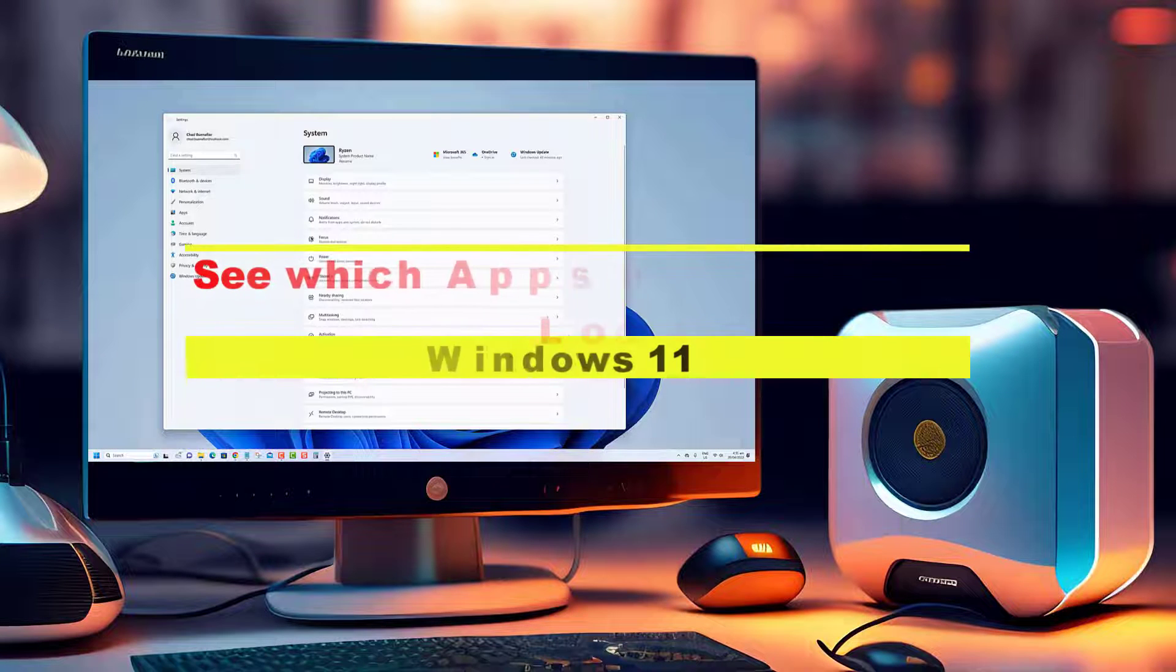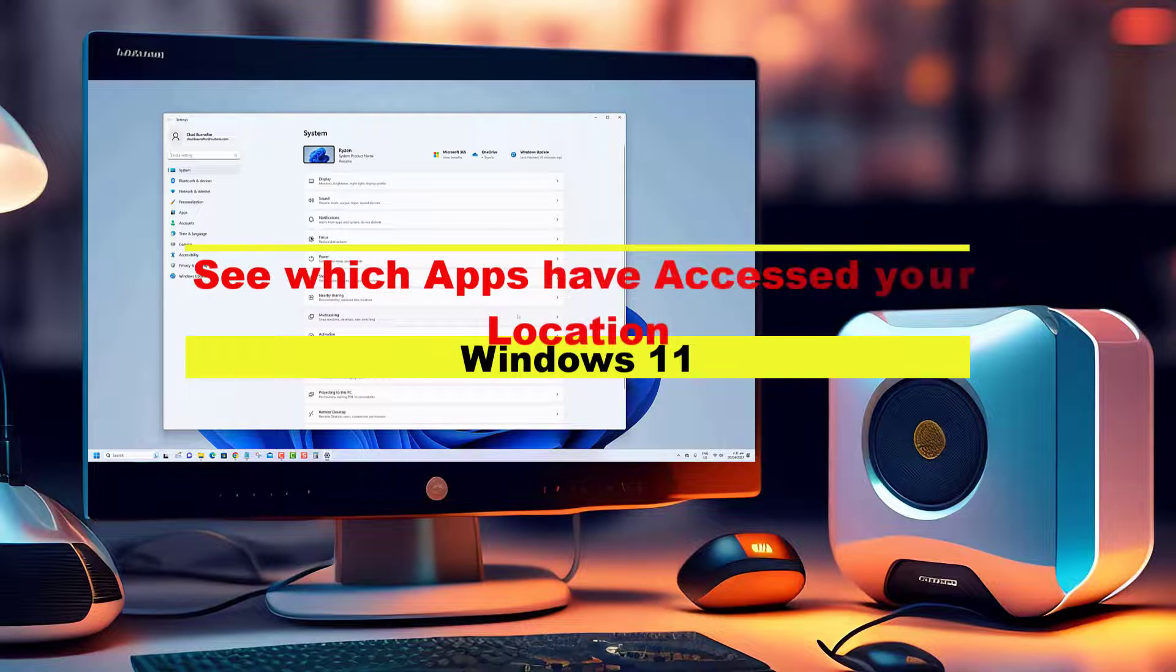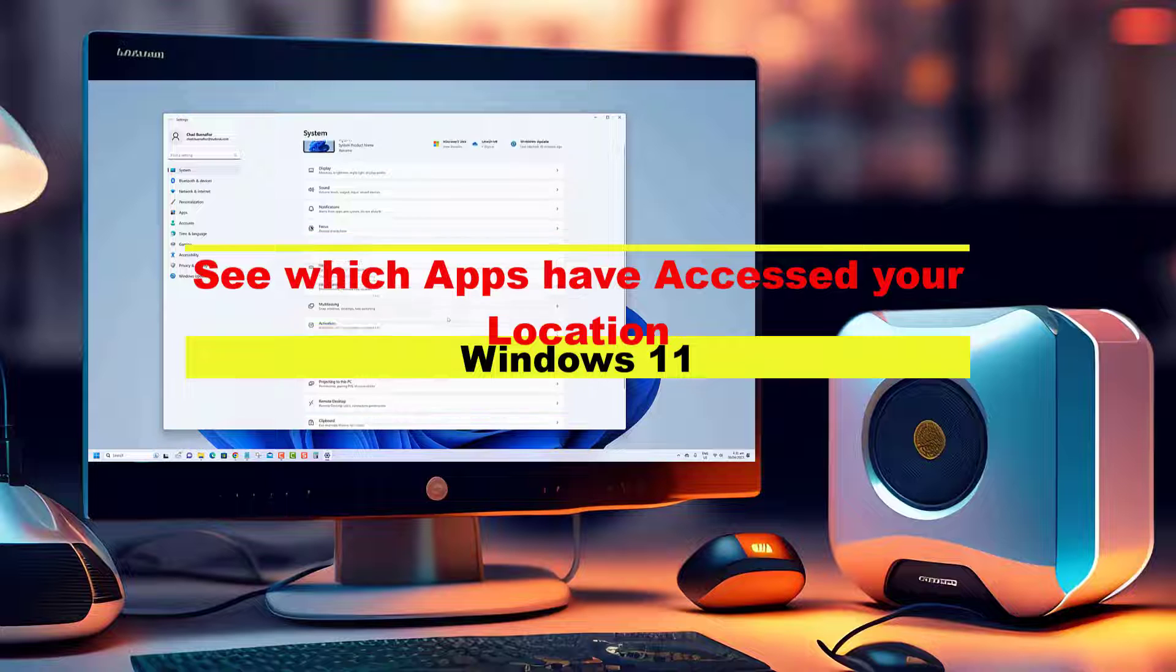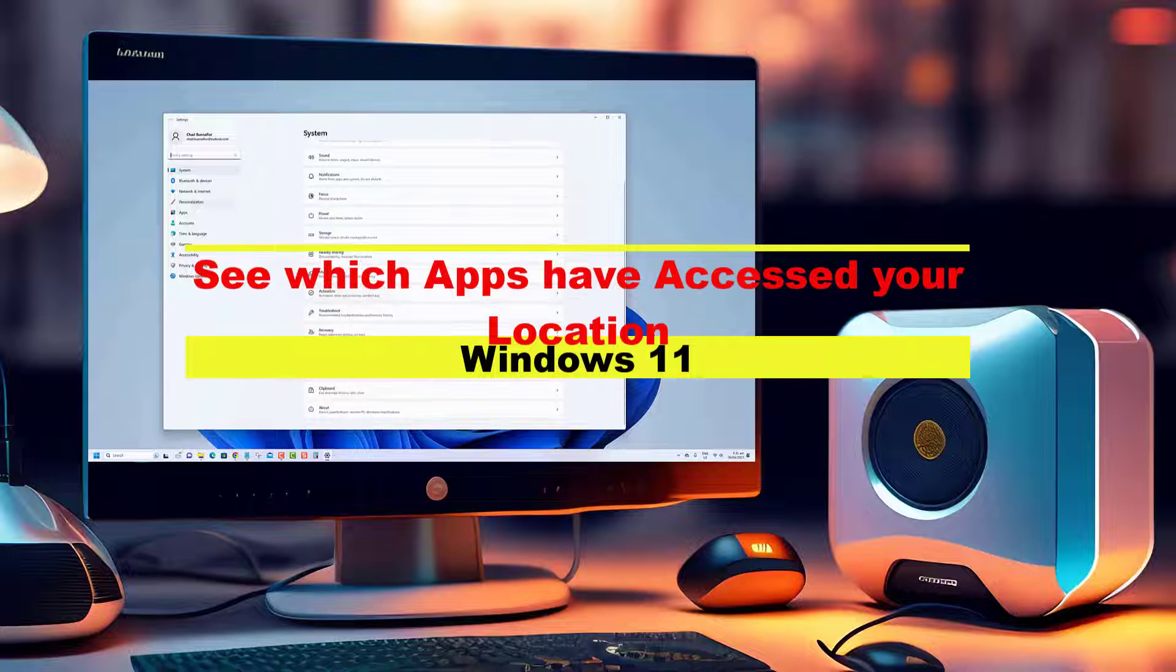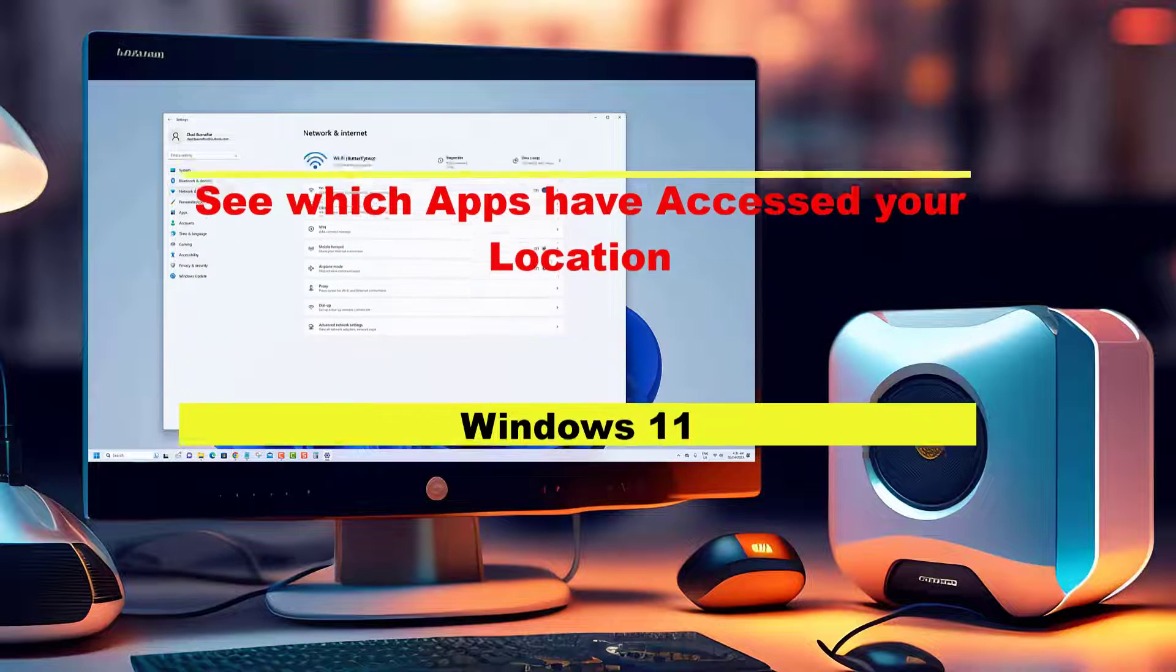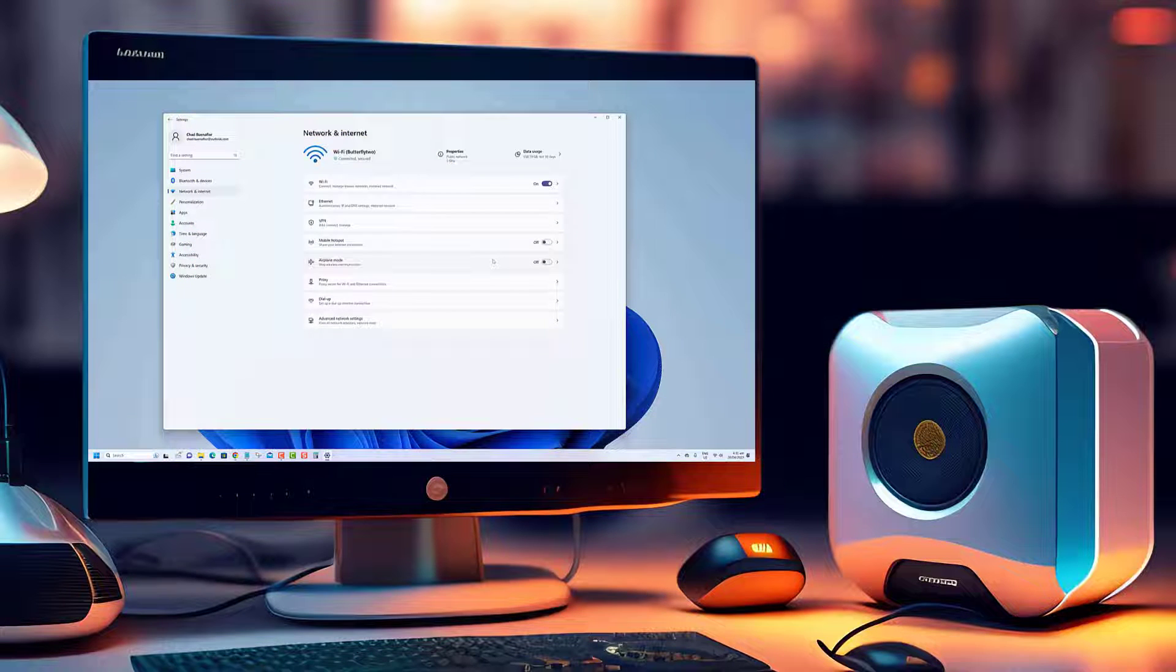Hey everyone! Welcome back to our channel. In today's video we're going to tackle an important topic for Windows 11 users.